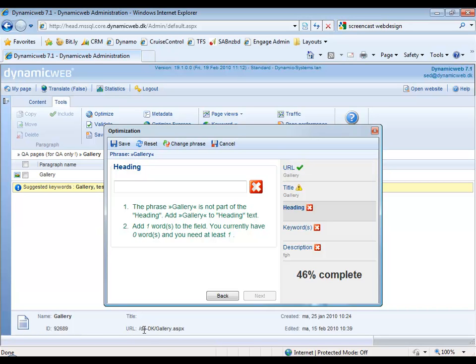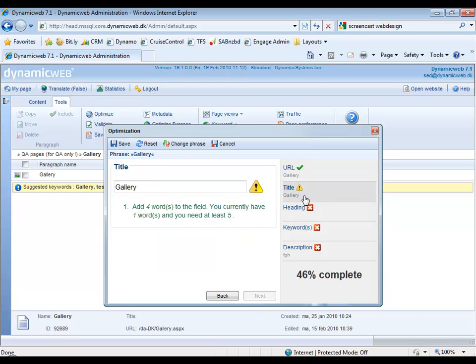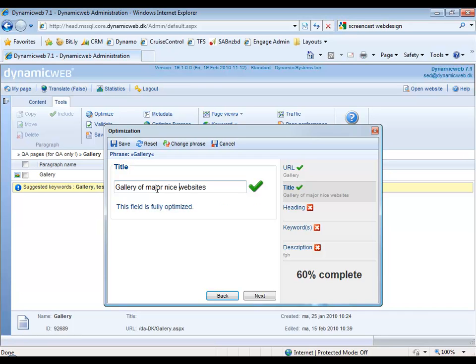The next part is actually the title part. Right here, right now, our title is only Gallery, but it says it should be at least five words. So if we call this Gallery of Major Nice Websites, this field is fully optimized now and we can go on to the heading by clicking Next.